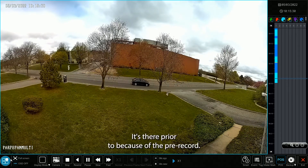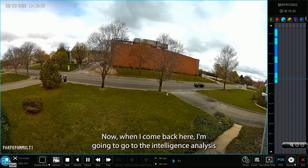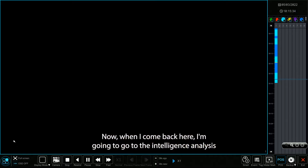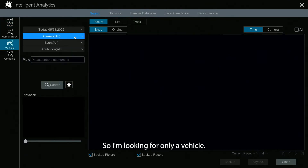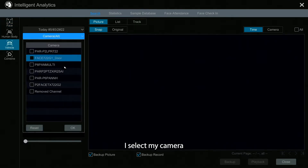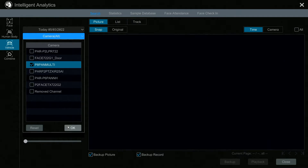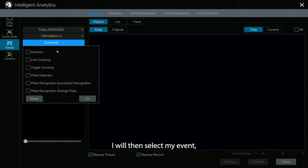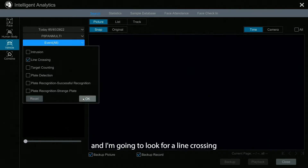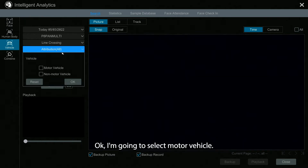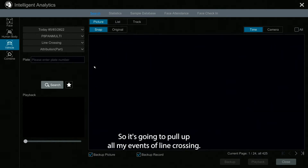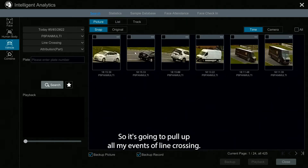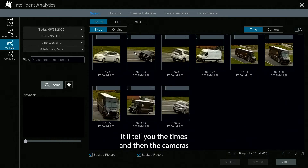It's there prior because of the prerecord. When I come back here, I'm going to go to the intelligent analysis — this is how I search my AI events. I'm looking for only a vehicle, so I select my camera, then select my event, and I'm going to look for a line crossing. I'll select motor vehicle — a non-motor vehicle would be a bicycle type — and hit search.